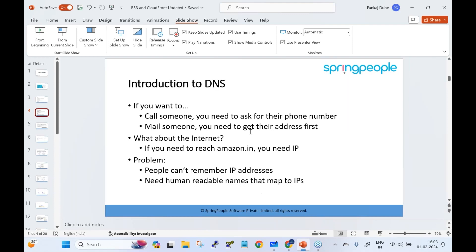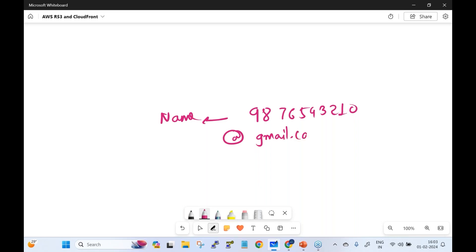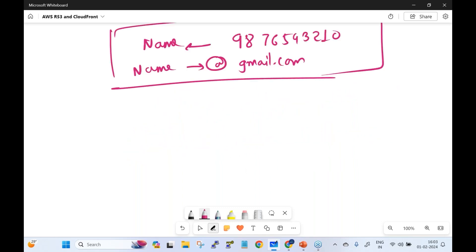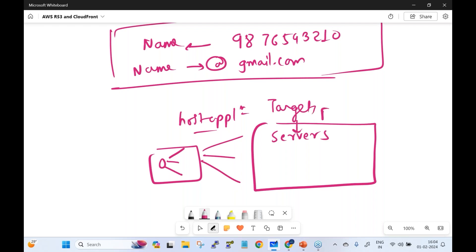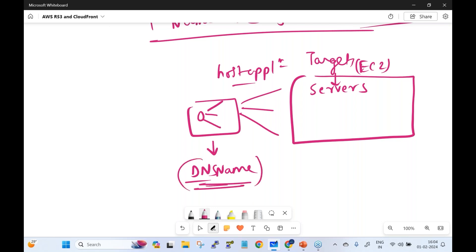DNS is the Domain Name System. Just like you save a mobile number mapped against a name in your contacts, in DNS we map application resources against a name. When you host an e-commerce application running on servers behind an Elastic Load Balancer, the load balancer gives you a lengthy DNS name. Instead, you map it against a friendly name like amazon.in or amazon.com.